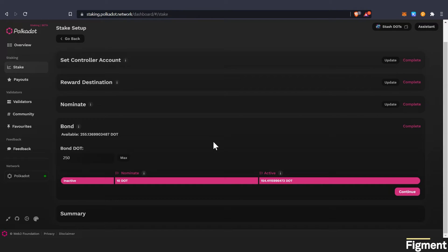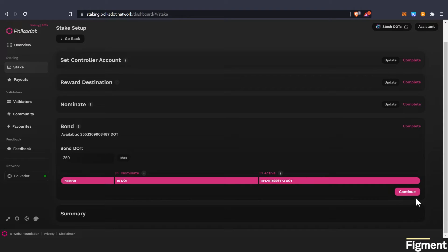So because we're restaking, we're actively compounding, this number will go up. So we will keep moving up in our ranks. Let's go ahead and click continue.